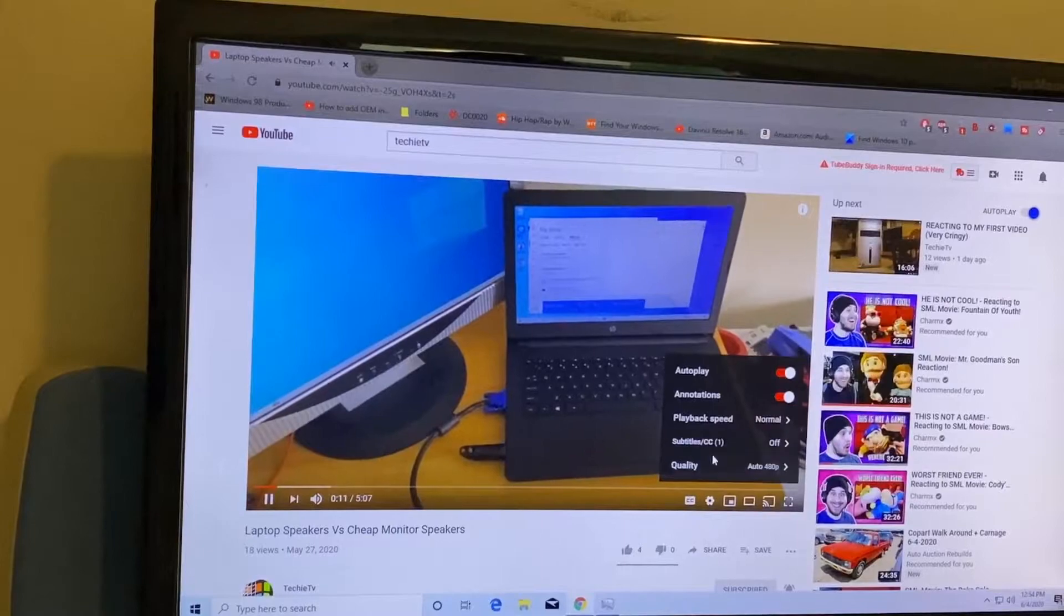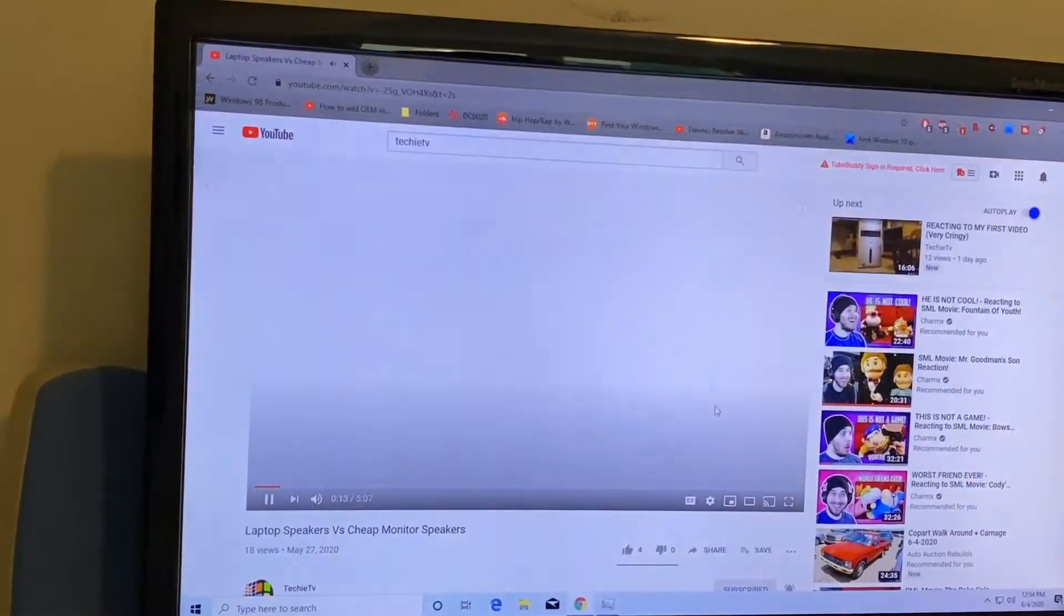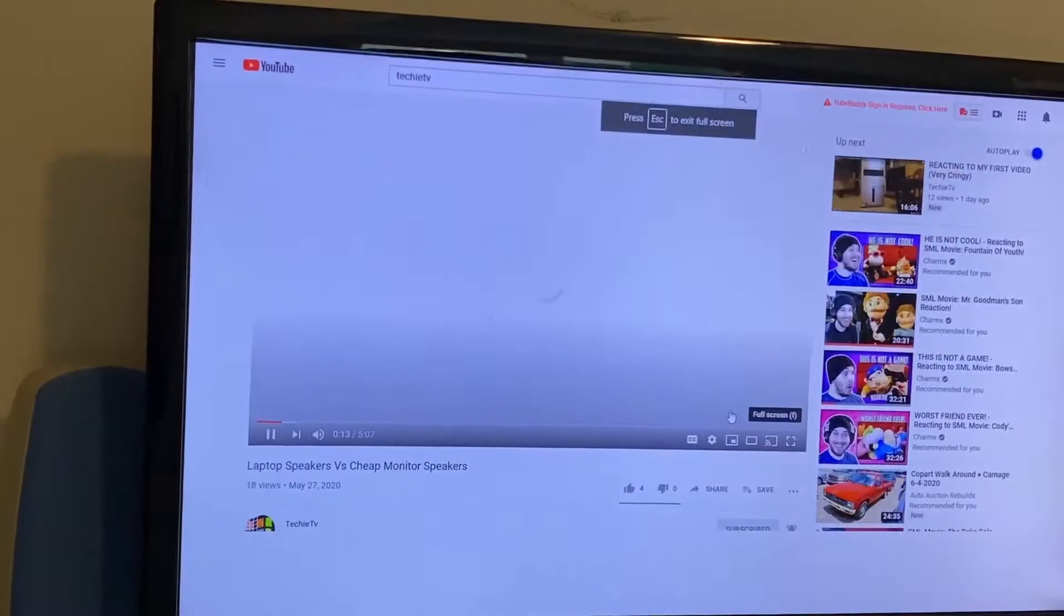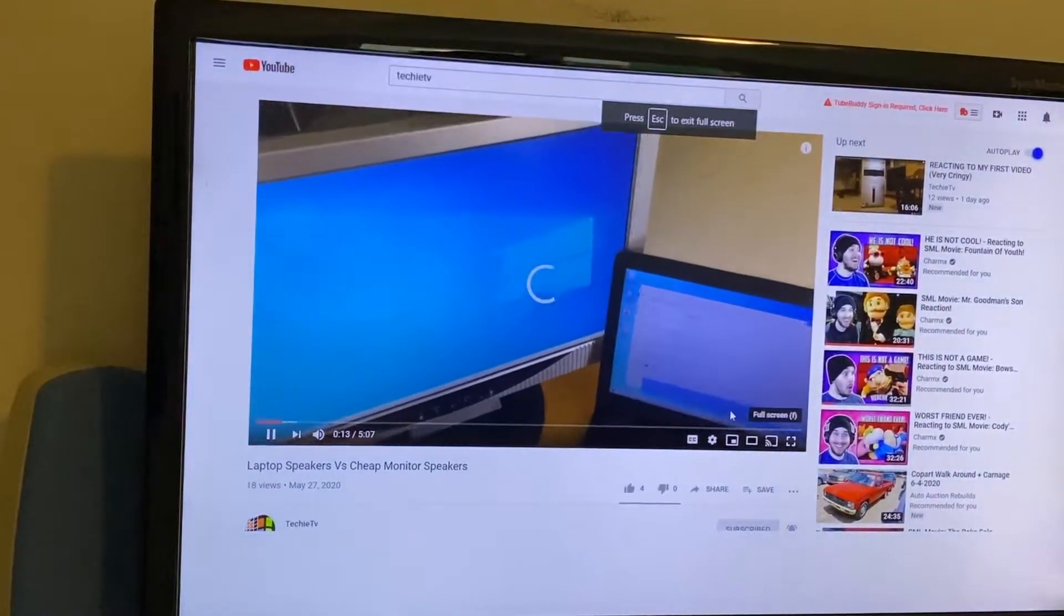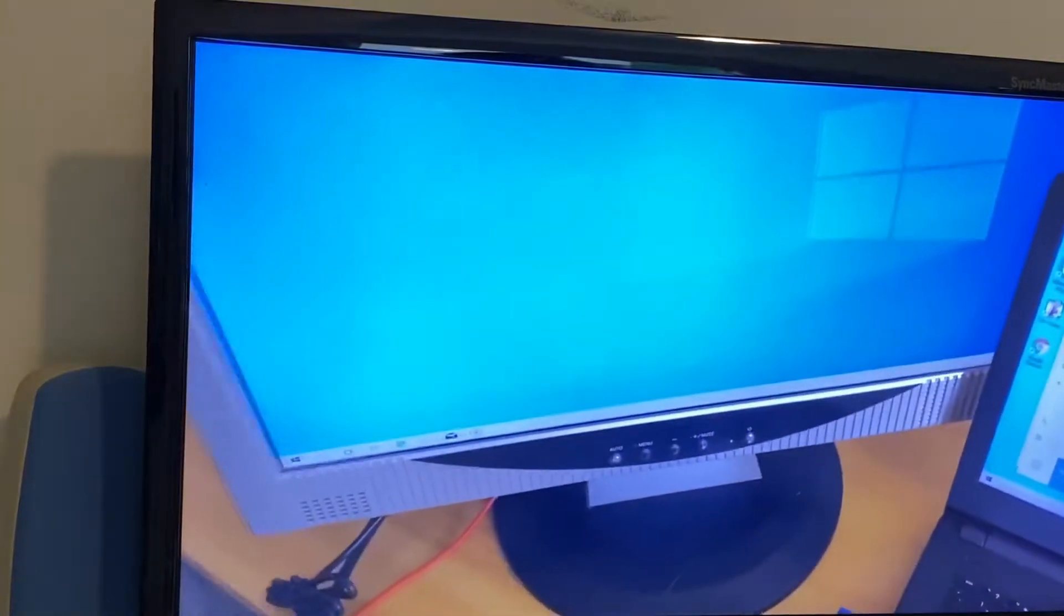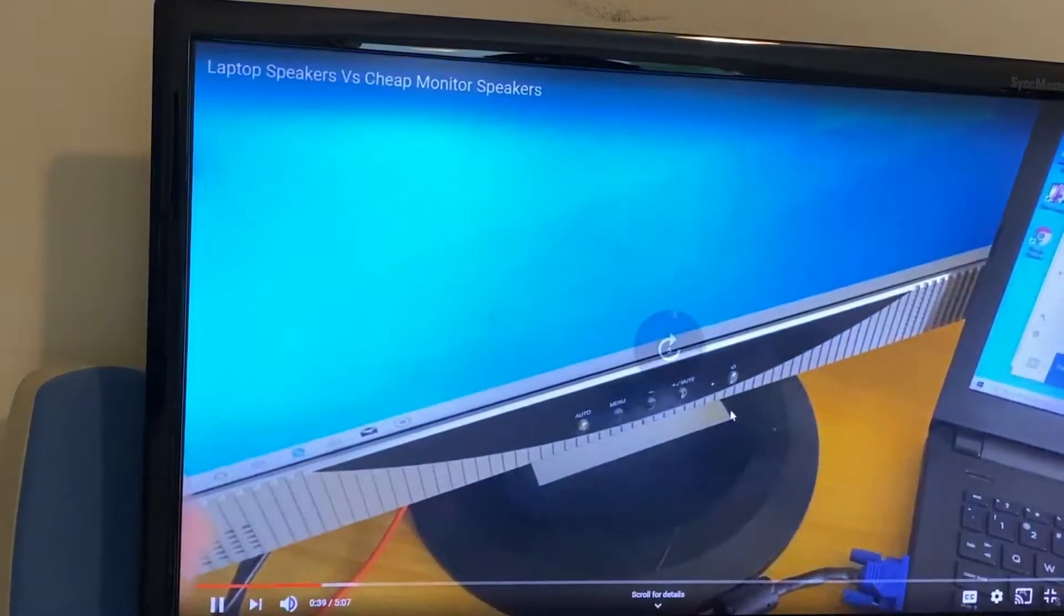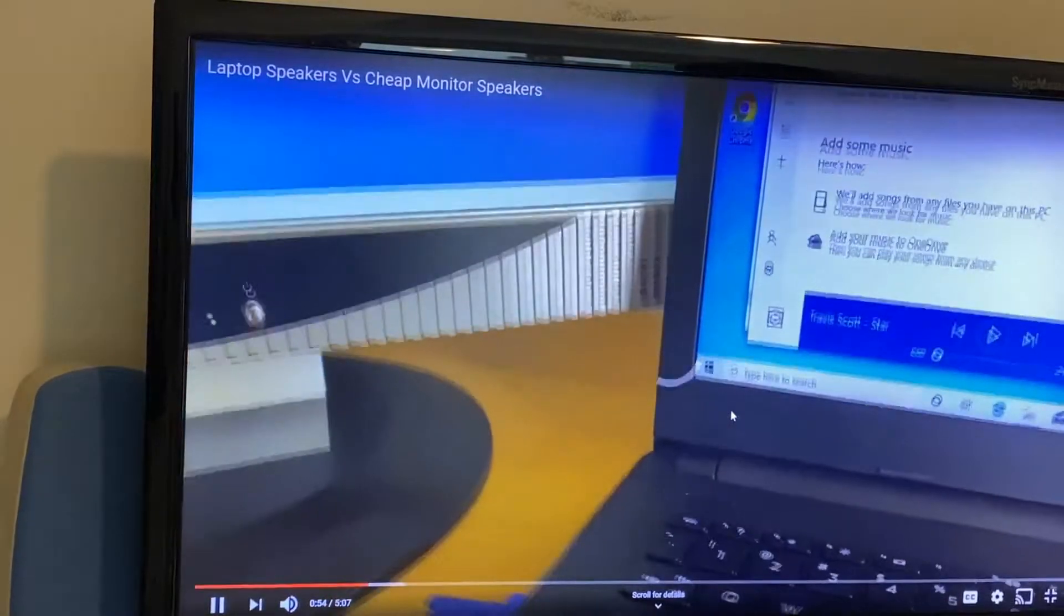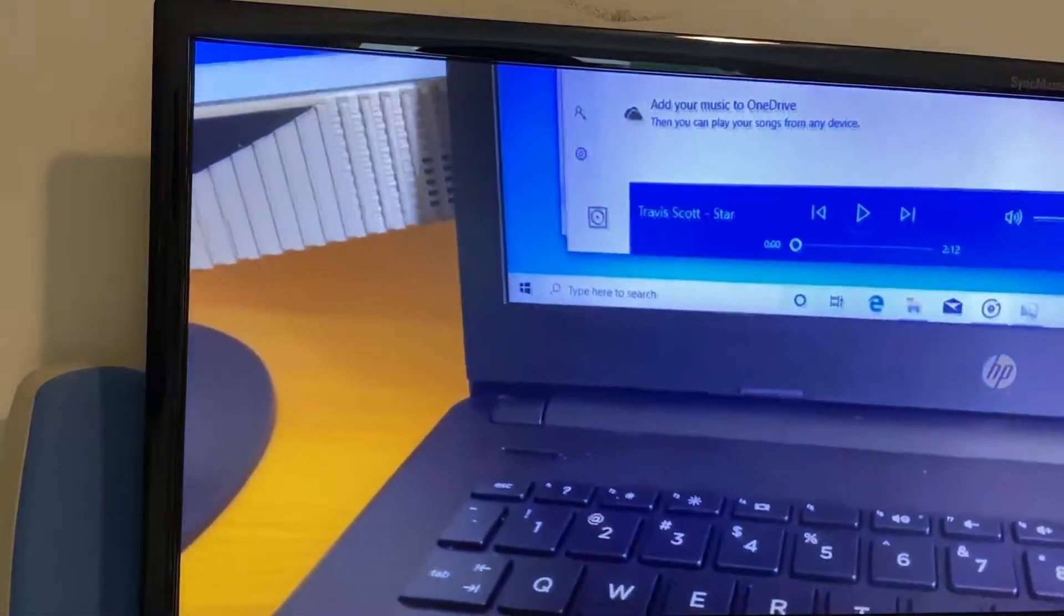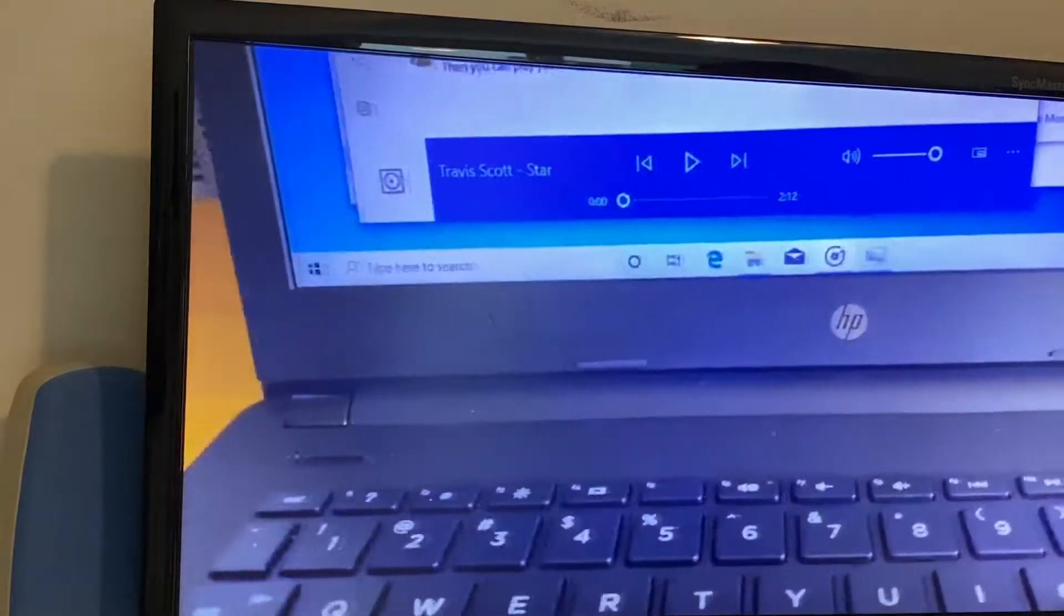So just for fun I decided why not try to game on this. I've already tried gaming on a 6150 SE in the past but we have a much better CPU than an Athlon 64 X2 so I figured hey why not. So let's take a look at that gaming performance and I bet you it'll be great.